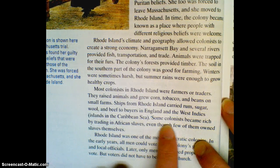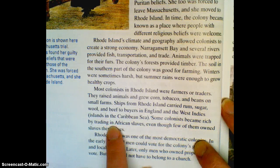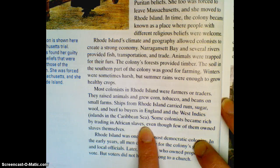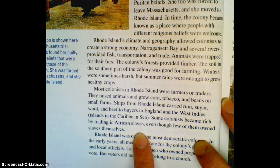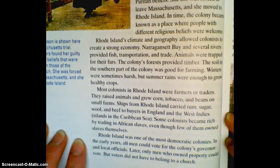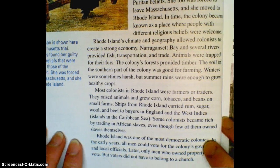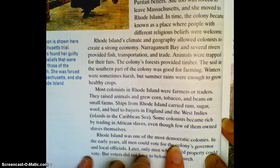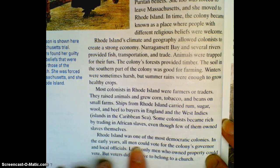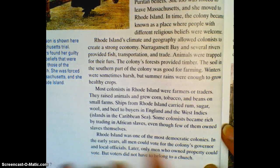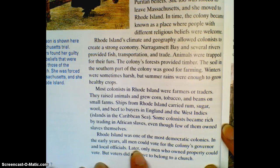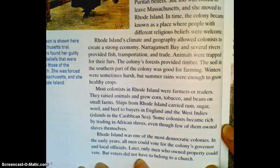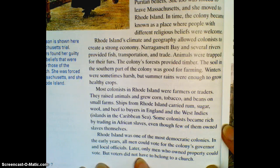Some colonists became rich by trading in African slaves, even though only a few of them owned slaves themselves. The last part is about the democracy of Rhode Island. Rhode Island was one of the most democratic colonies. In the early years, all men could vote for the colony's governor and local officials. But later, only men who owned property could vote, though voters did not have to belong to a church.